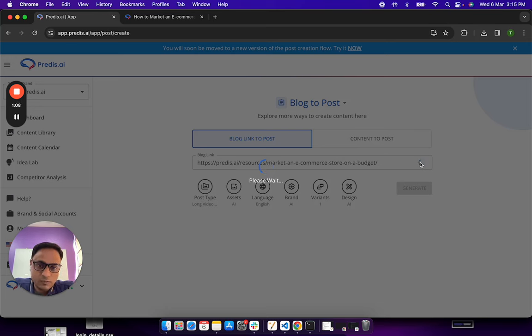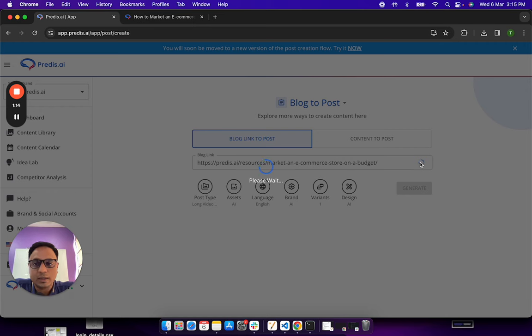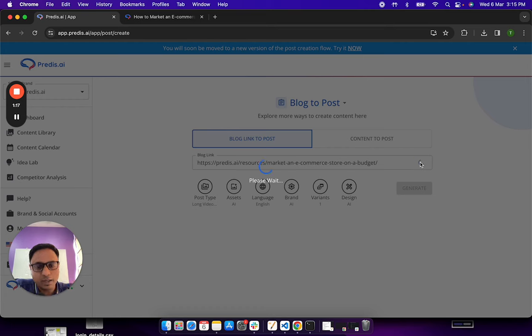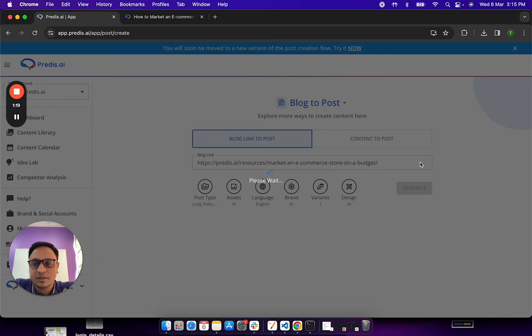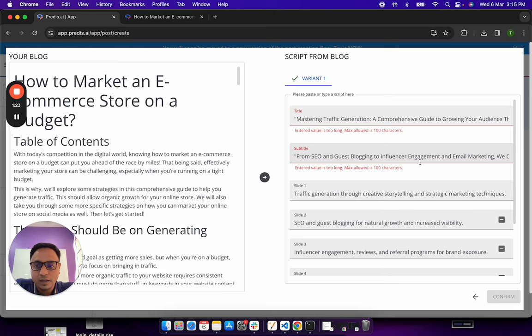So at this point of time, what's happening is the AI is trying to figure out what the blog is about and convert that to a summary. Once a summary is generated, you will be able to edit that summary and then ask the AI to convert that summary into a carousel or a video.